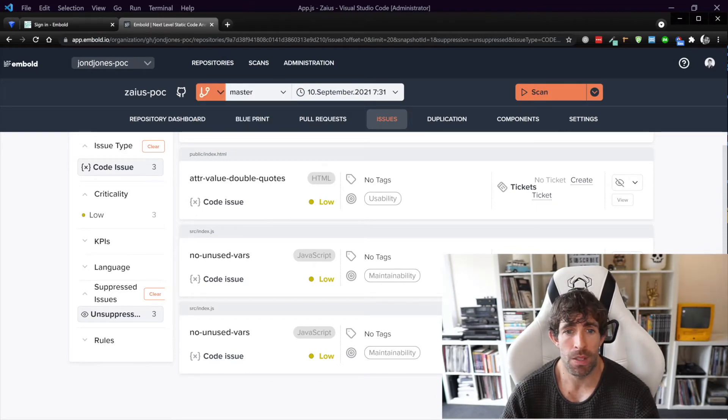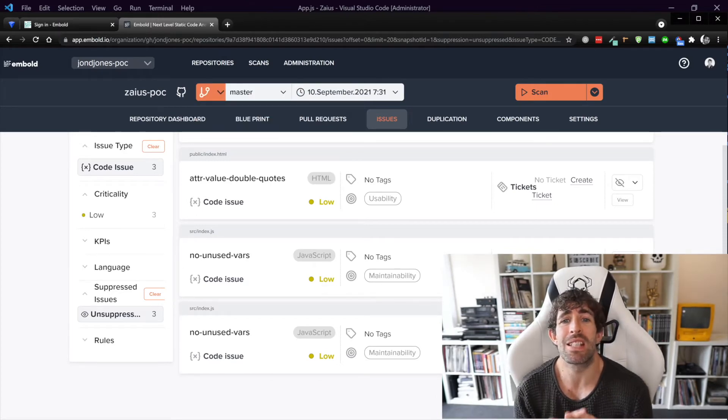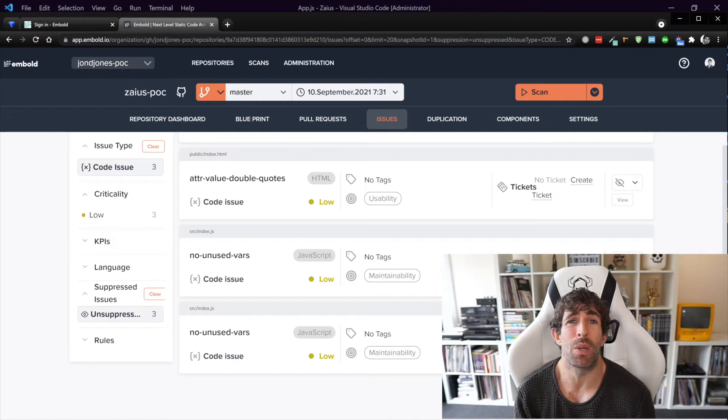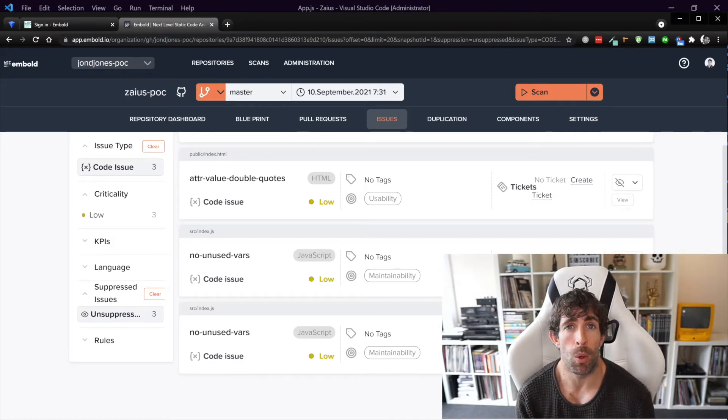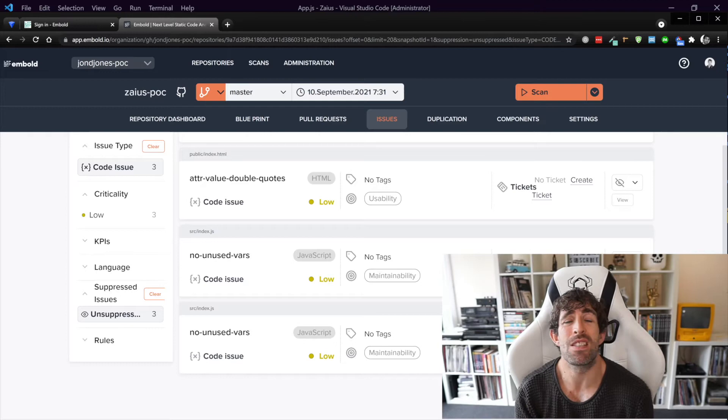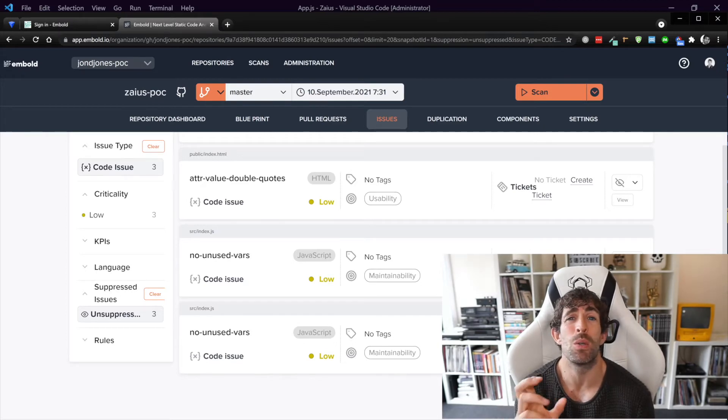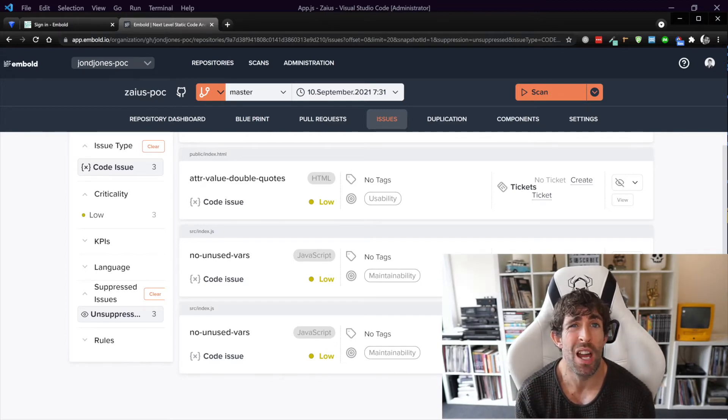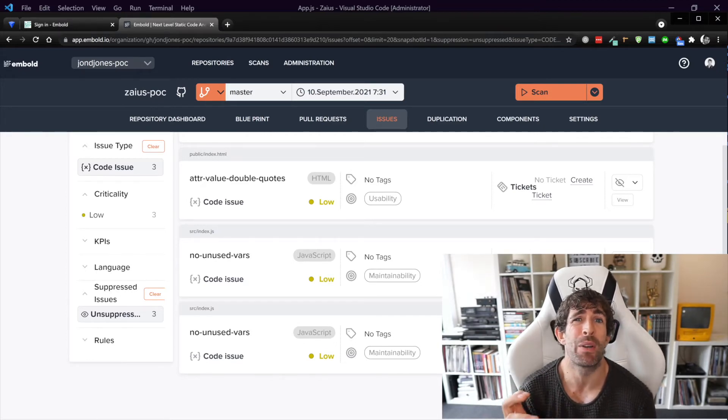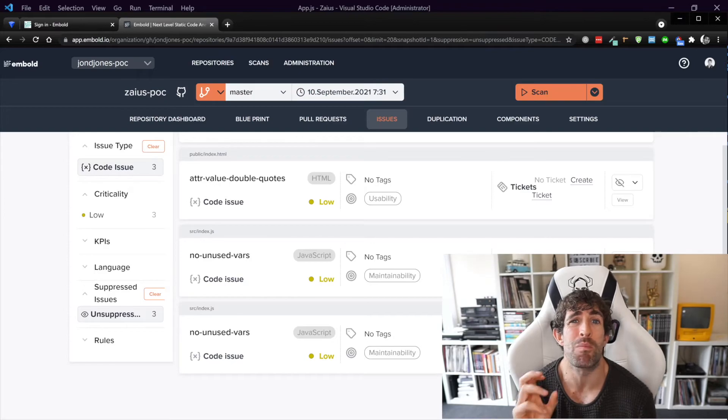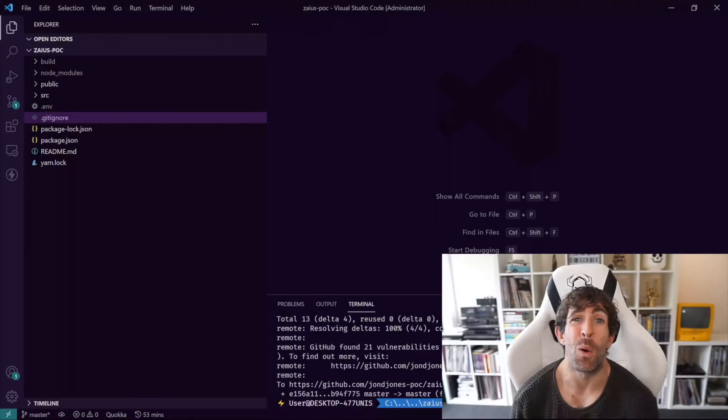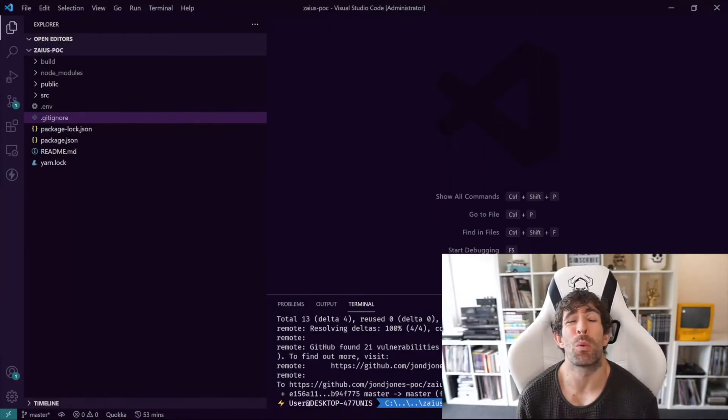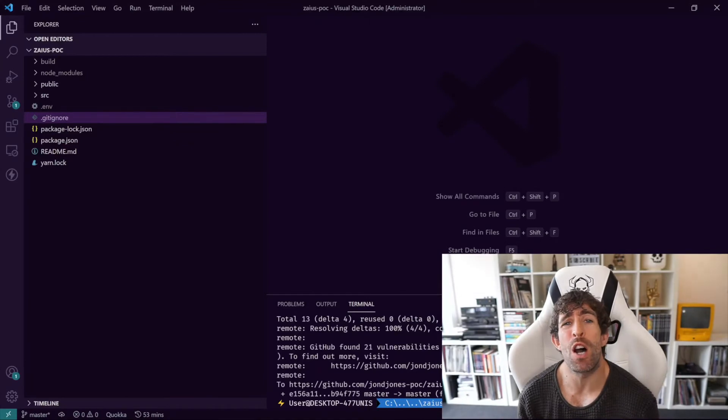So as you can see this dashboard is really really nice, it's really simple to set up Embold. There is some configuration, as I said we do need to exclude our node modules folder so let's see how we can do that within our project right now.